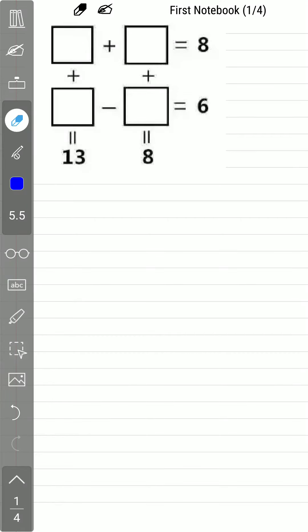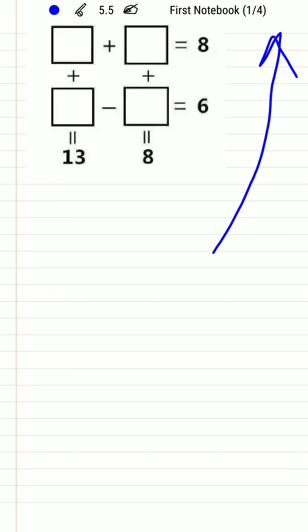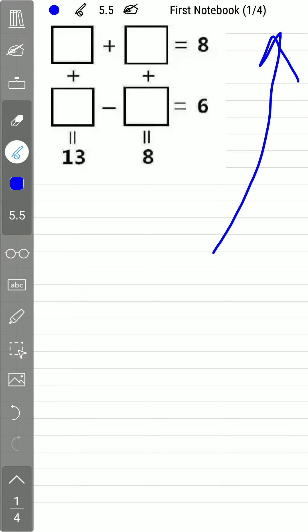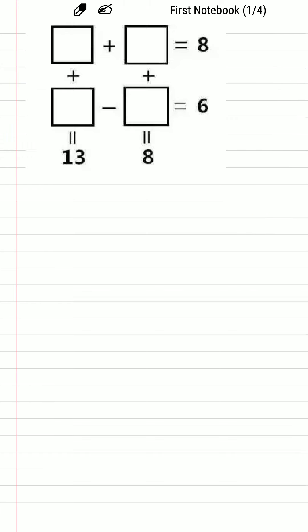Welcome to this new video. Previously I solved this problem and only gave the answers. Many people commented and requested a detailed solution. If you haven't watched that video, you can click the i button to watch it. In this video I am going to solve this problem in detail.